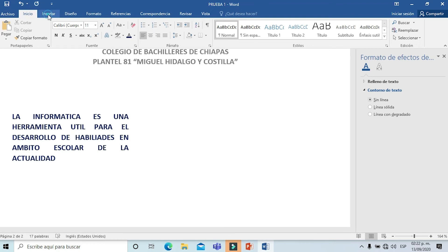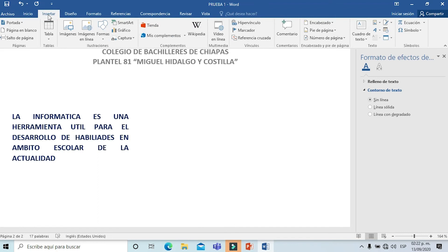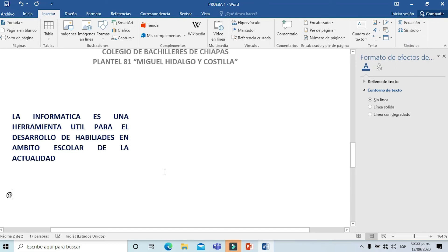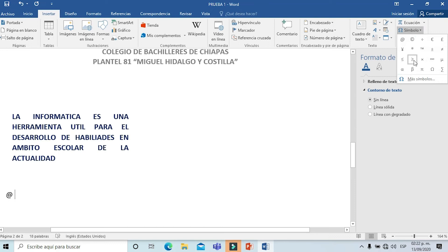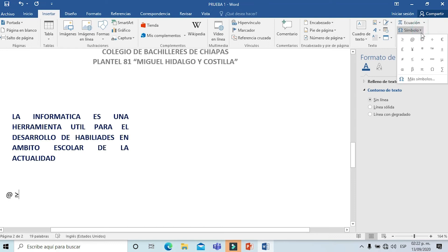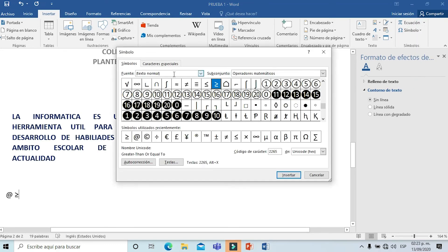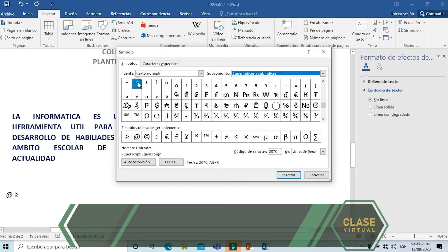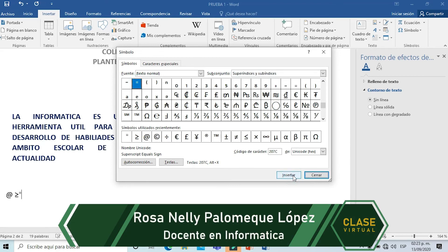Ahora vamos a insertar símbolos. Nuevamente seleccionamos el menú Insertar y nos vamos a la parte derecha superior y elegimos la opción de símbolos. Seleccionamos y agregamos el símbolo que ustedes gusten. Si no encontramos el símbolo que necesitamos, simplemente seleccionamos la opción de más símbolos, y en forma automática vamos a ver los conjuntos matemáticos, los símbolos de moneda, de acuerdo a lo que estén manejando en ese momento.